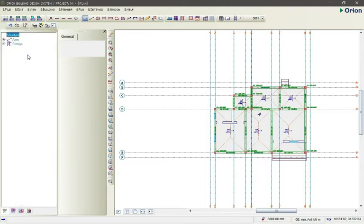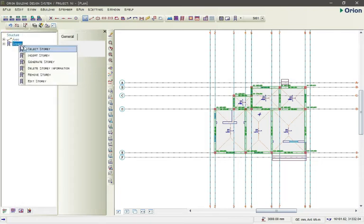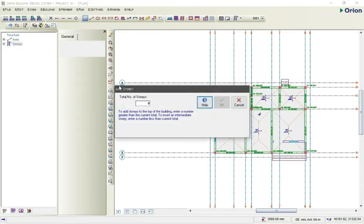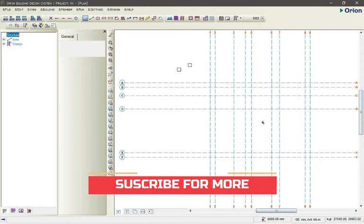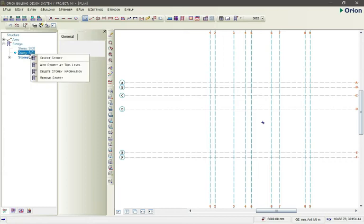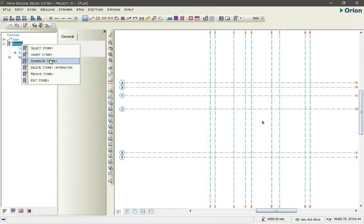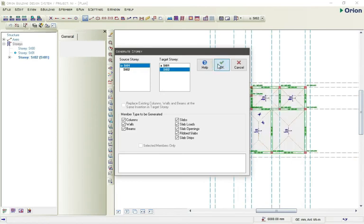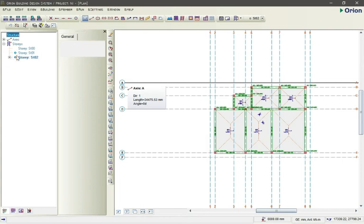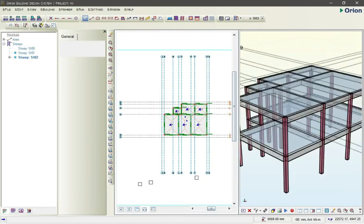If we're designing this as a two-story building, click on your story, then insert a story. Here we make it two stories — this is the second story. Go to story one, then generate a story. Everything on our first floor will automatically go to the second floor. Click on story one and story two and everything automatically moves to the second story. Let's check the 3D view — you can see it now.